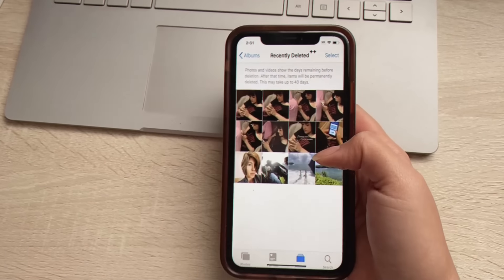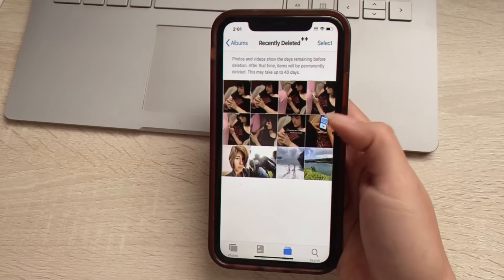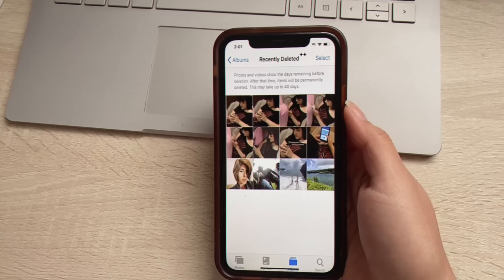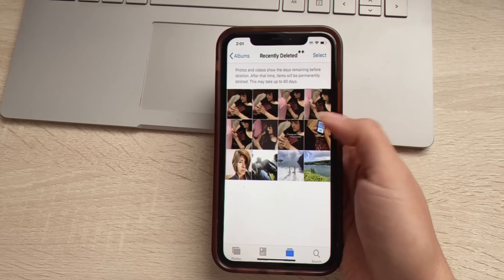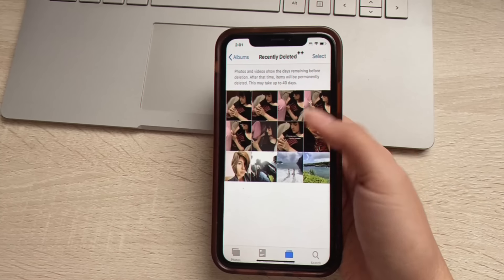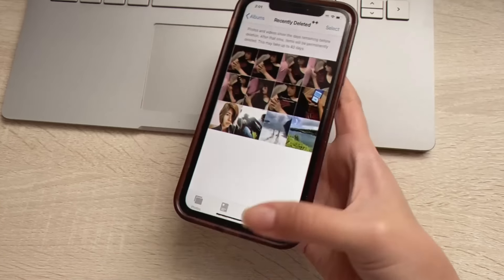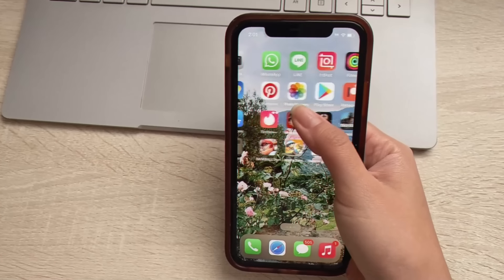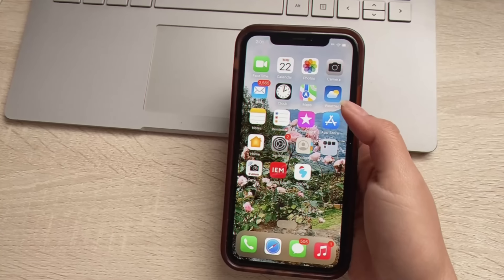If you want to learn how to do that yourself — maybe you accidentally permanently deleted something that you really need right now — go ahead and continue. Since we are iOS users, we are first going to head to our settings.